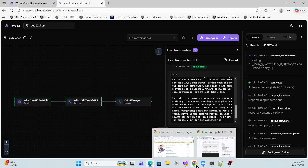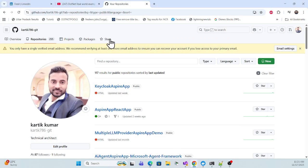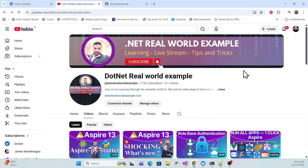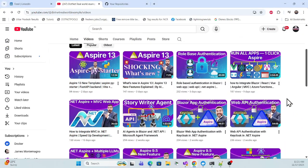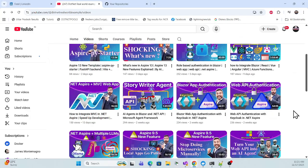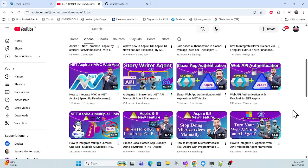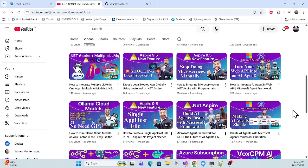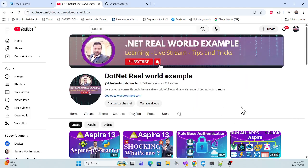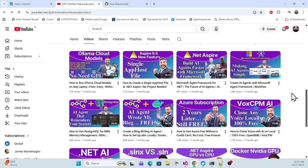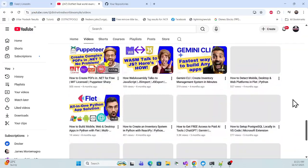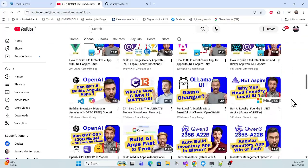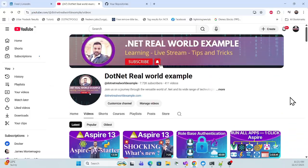Before starting the implementation, I especially recommend that if you're visiting my channel for the first time — it's dotnet real world examples — there are many AI agent examples created individually that you can refer to. You can also learn more like front-end, back-end, full-stack development, AI integrations, and game development on this channel.